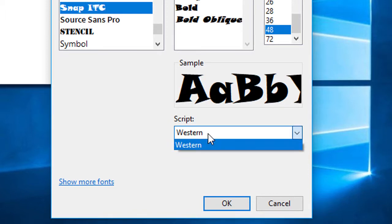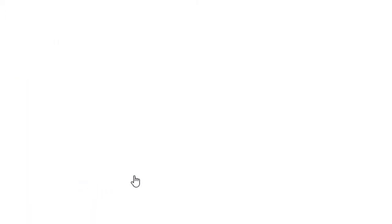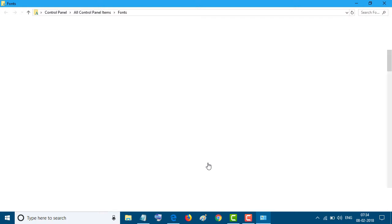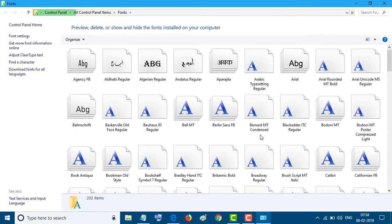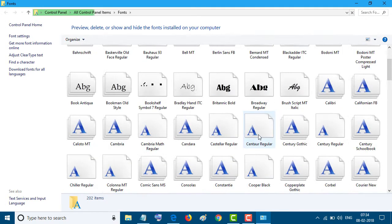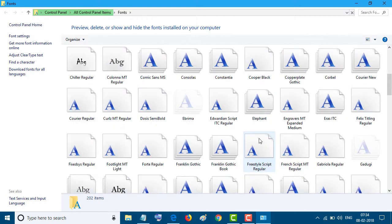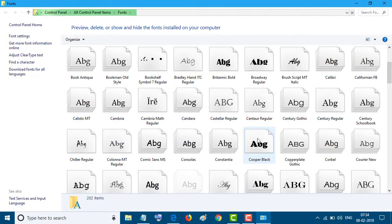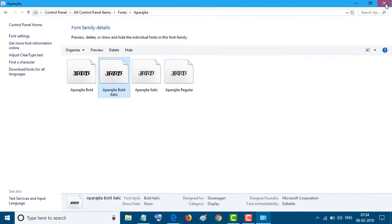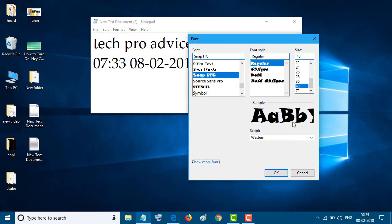And if you want to know some more fonts, click this one and select any font which you want. And click on OK.